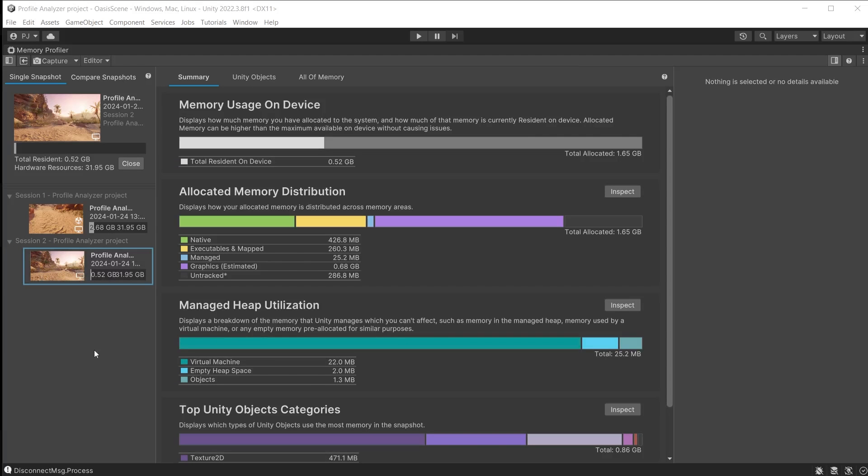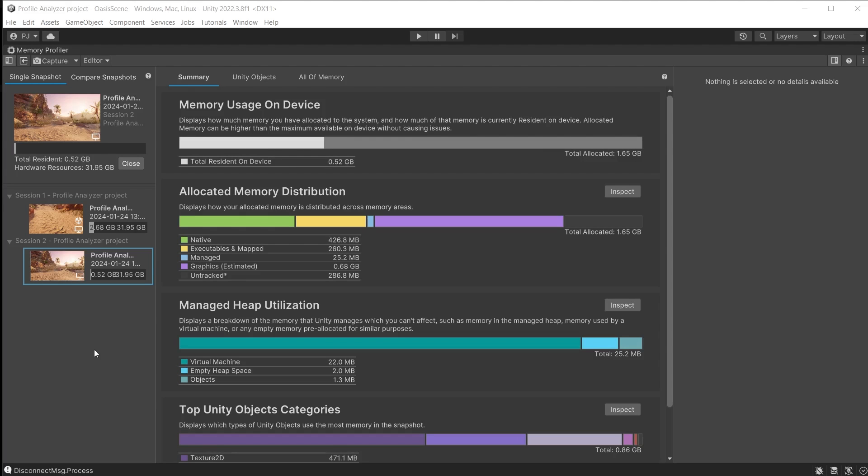This snapshot shows the difference between the standalone build and the editor play mode version. The standalone build is using 0.52 GB resident and 1.85 GB allocated. This is a big difference to the 2.68 GB resident of the editor play mode version. And shows why it is preferable to run memory profiler against an external standalone build.